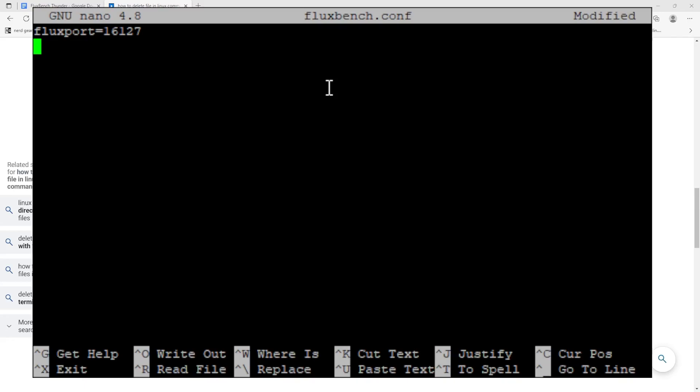Now for Project Thunder to work, we need to actually enable it, so we need to type 'thunder equals one'.